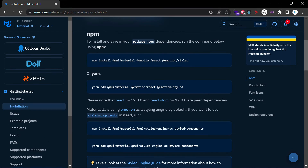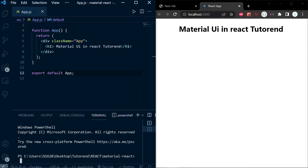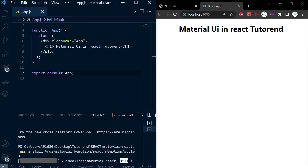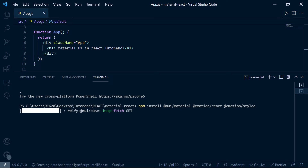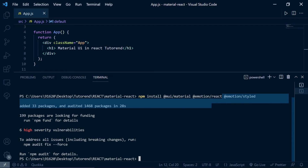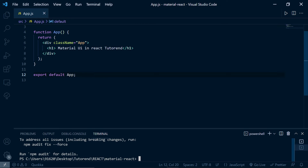The next step is to install Material UI inside our React application. The command is 'npm install' with the Material UI packages from mui. We need to install three libraries to use Material UI inside our application. After running this in a new terminal, after some time those three dependencies will be installed and we can start using Material UI.